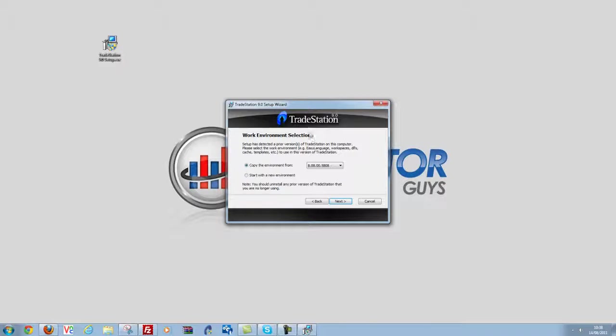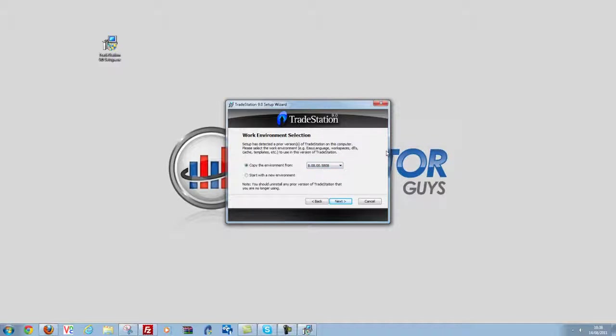Now here it's going to ask me if I want to copy the work and environment over. What this means is the current version of TradeStation you've got running, which in my case is 8.8, it's going to take all of your indicators, work spaces, desktops, everything and move it to version 9.0 and update it if necessary. So this is a good idea for most of you out there.